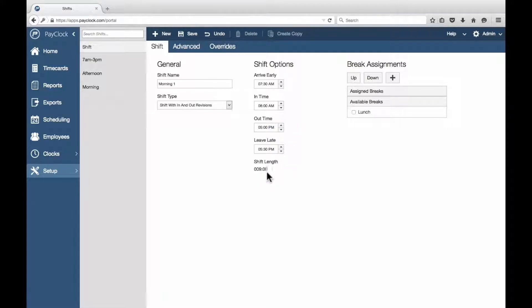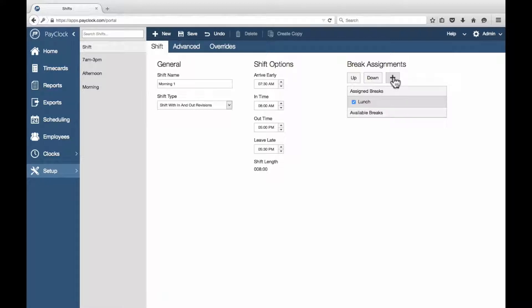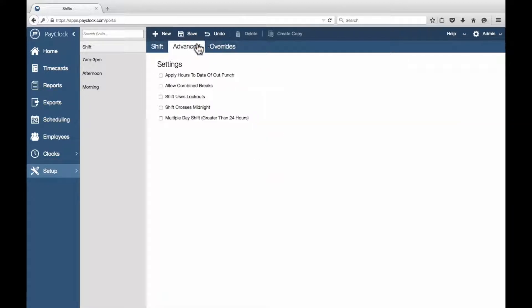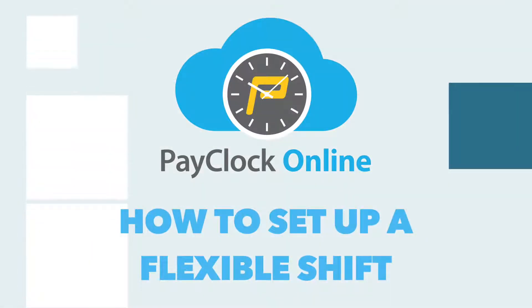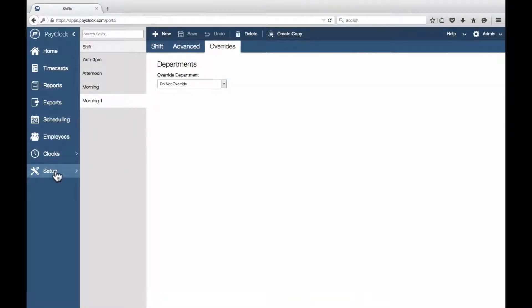Select the break or breaks you want to assign to the shift. If you need to create new breaks, use the New button. From the Advanced, Premium Time, and Override tabs, configure any additional settings and select Save.